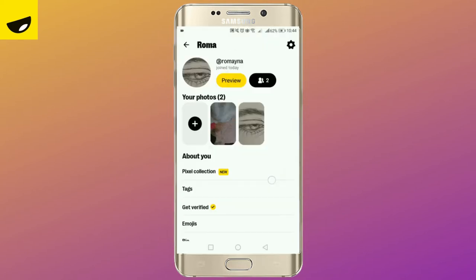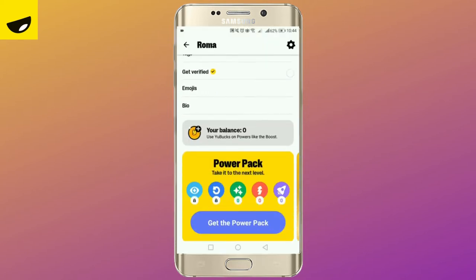Verify your age. And now you have just created your Yubo account. That is all for today. Do follow for more and see you guys soon.